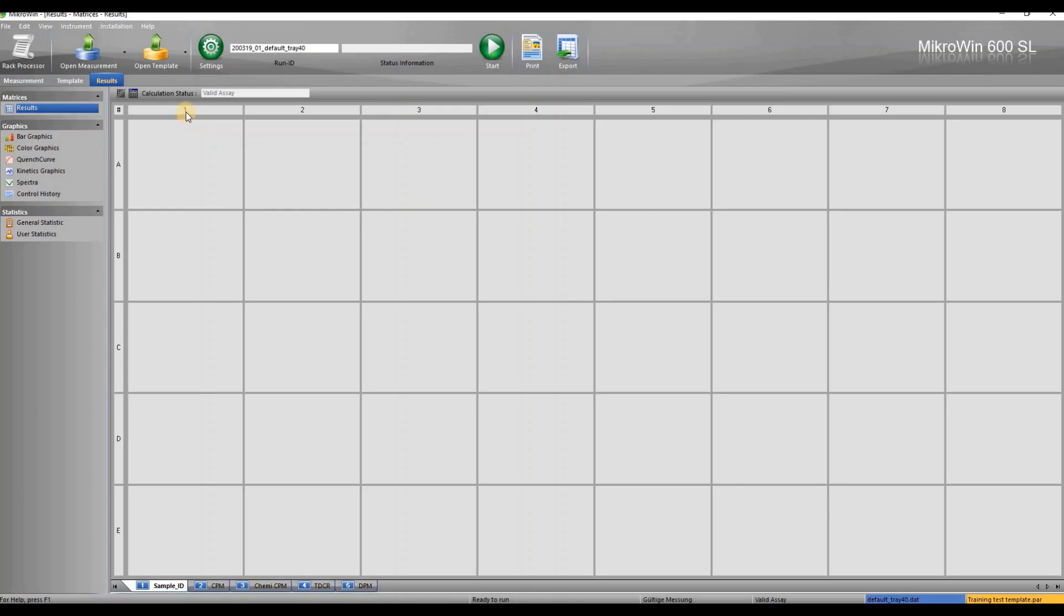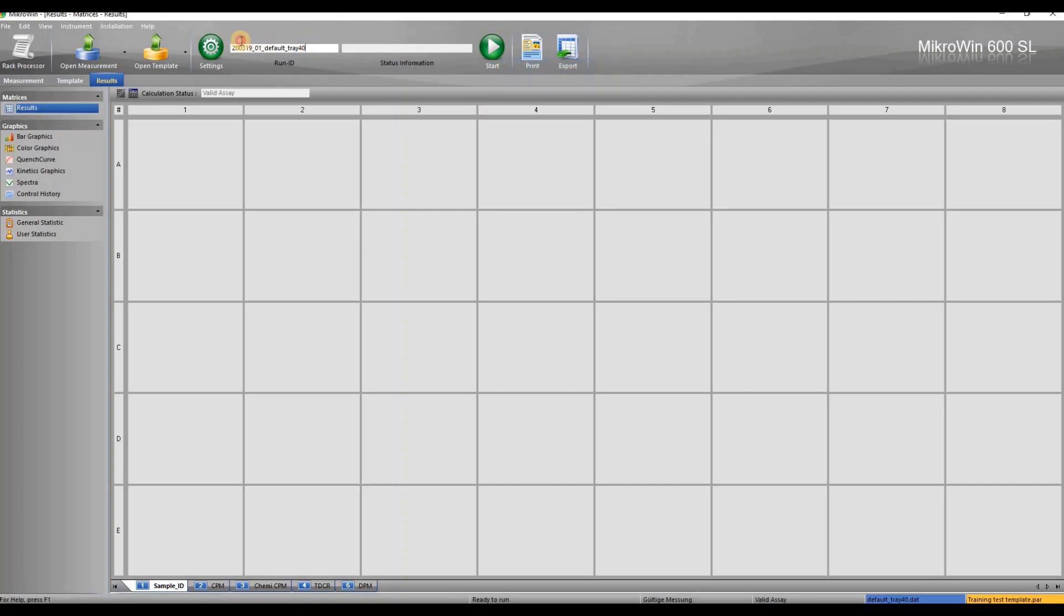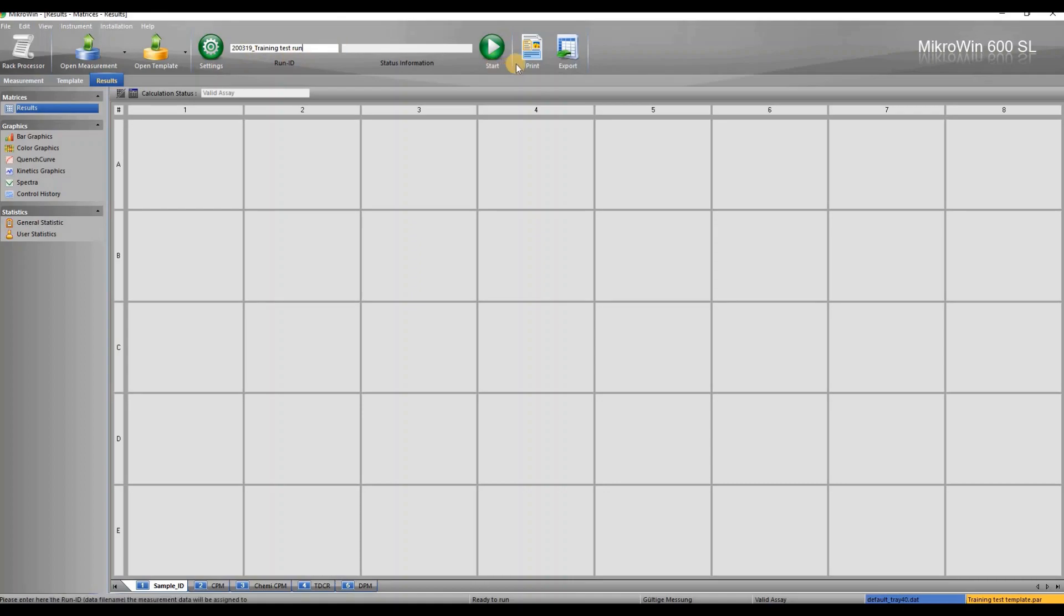If your template is ready, measurement can be started. Before starting the run, give a name to the data. If you are using 600sl this field should say auto. Data is named automatically. A run is started with the start button.